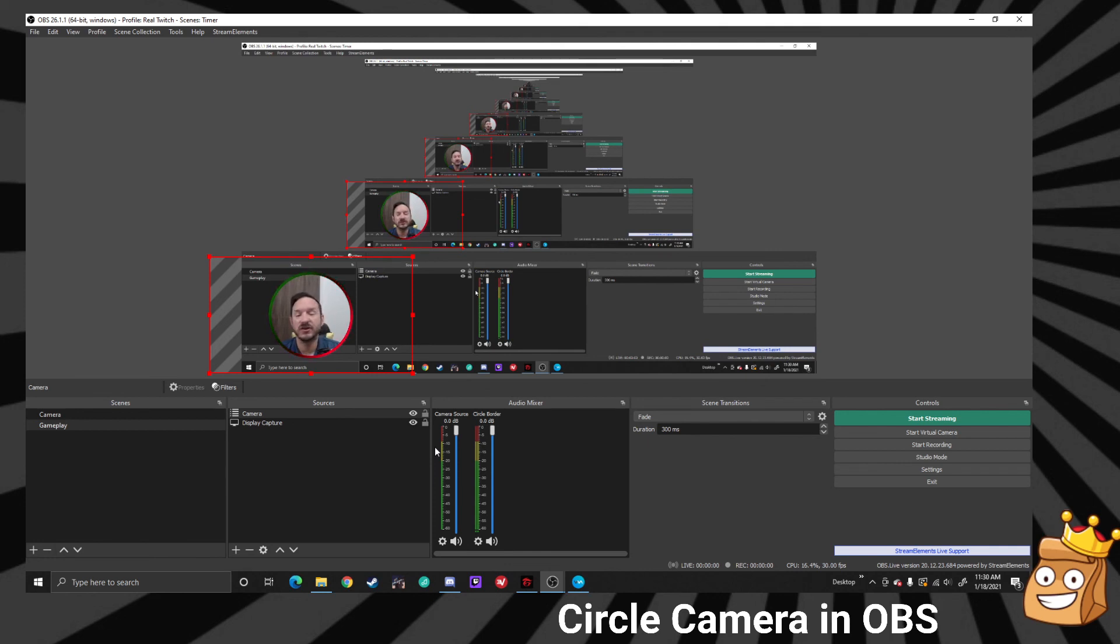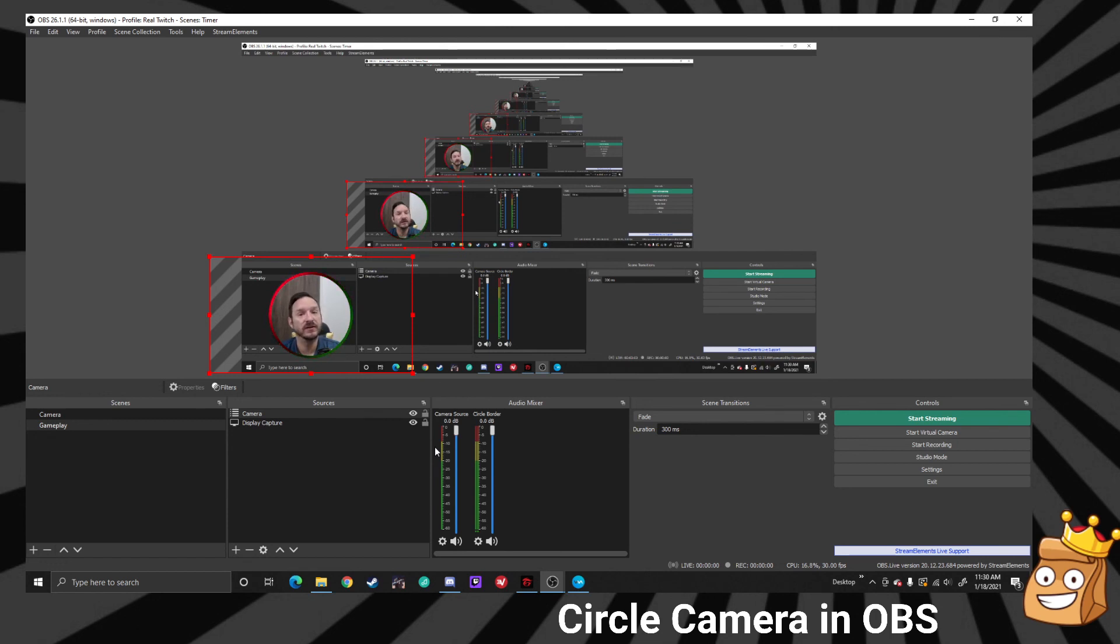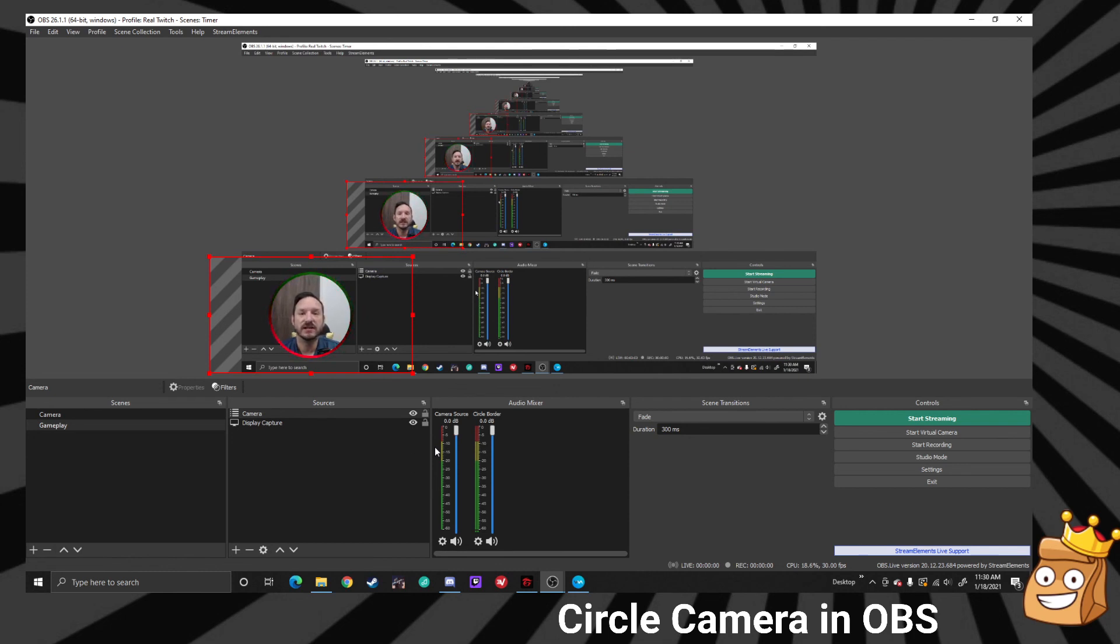We have a channel called Streamer Tools and Streamer Help. All the tools and zip files and things like that will also be in there, as well as in OBStutorials.com. If you have any questions or help, just please send us a message in the Streamer Help. Until next time, happy streaming.